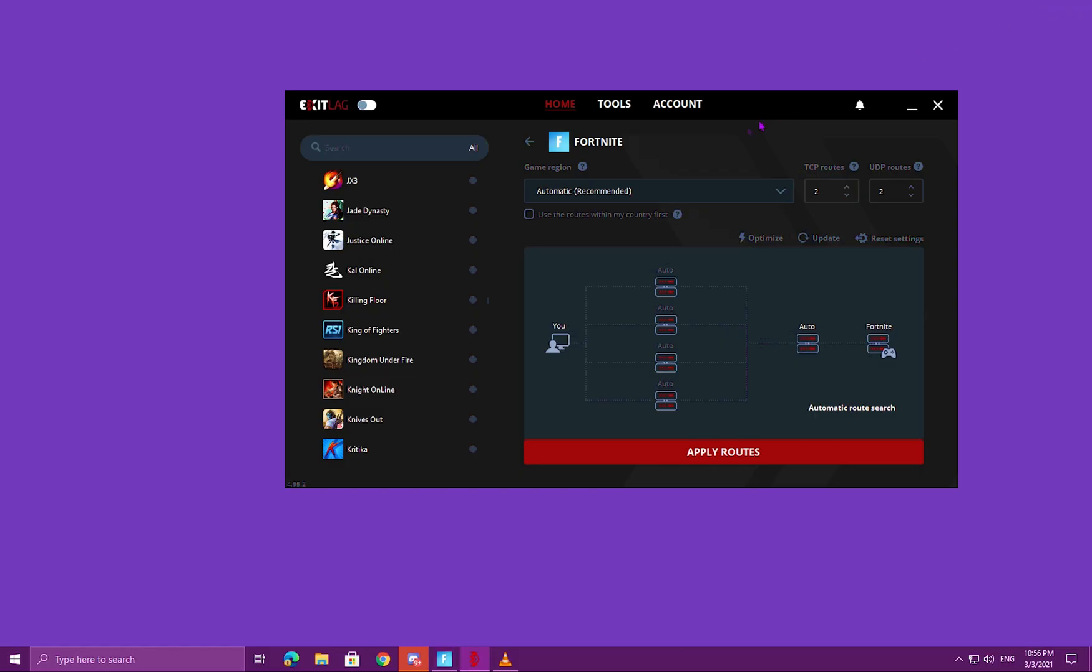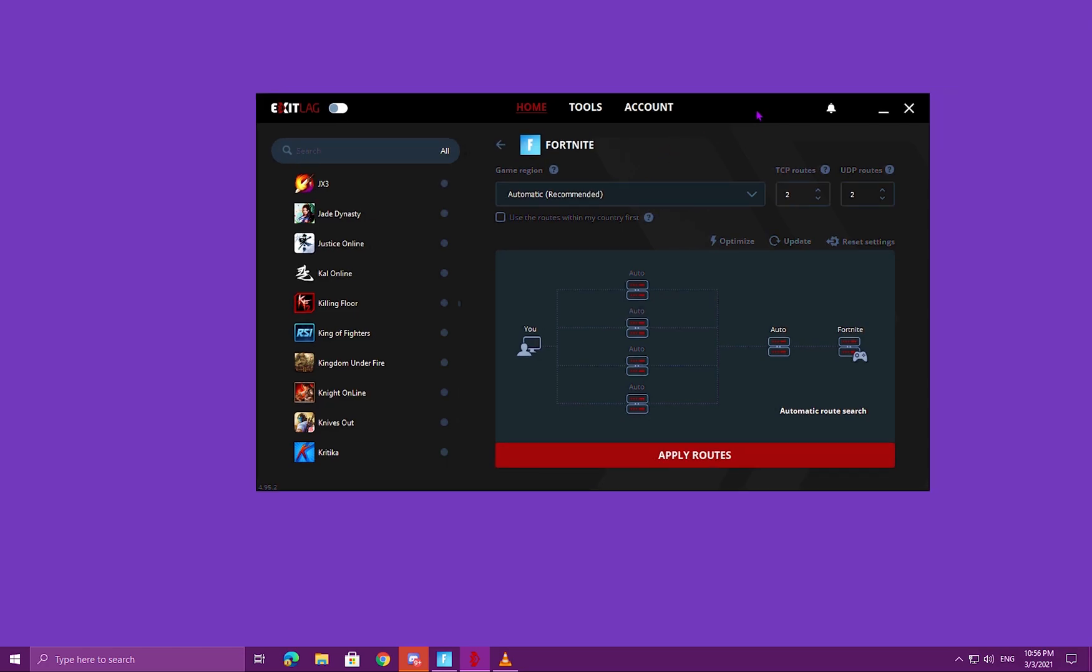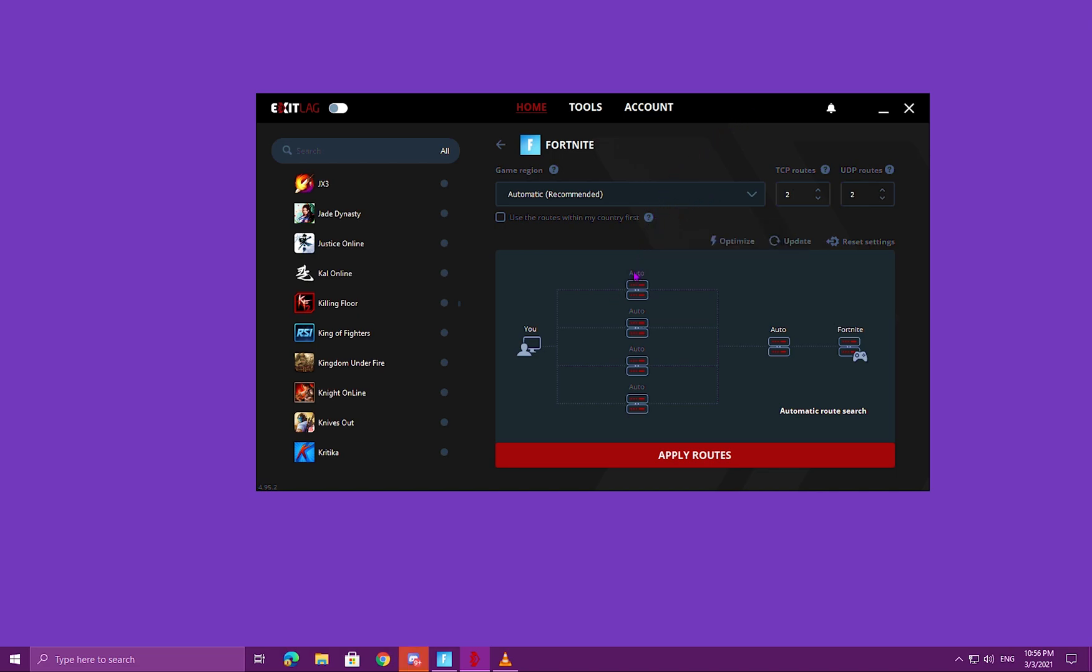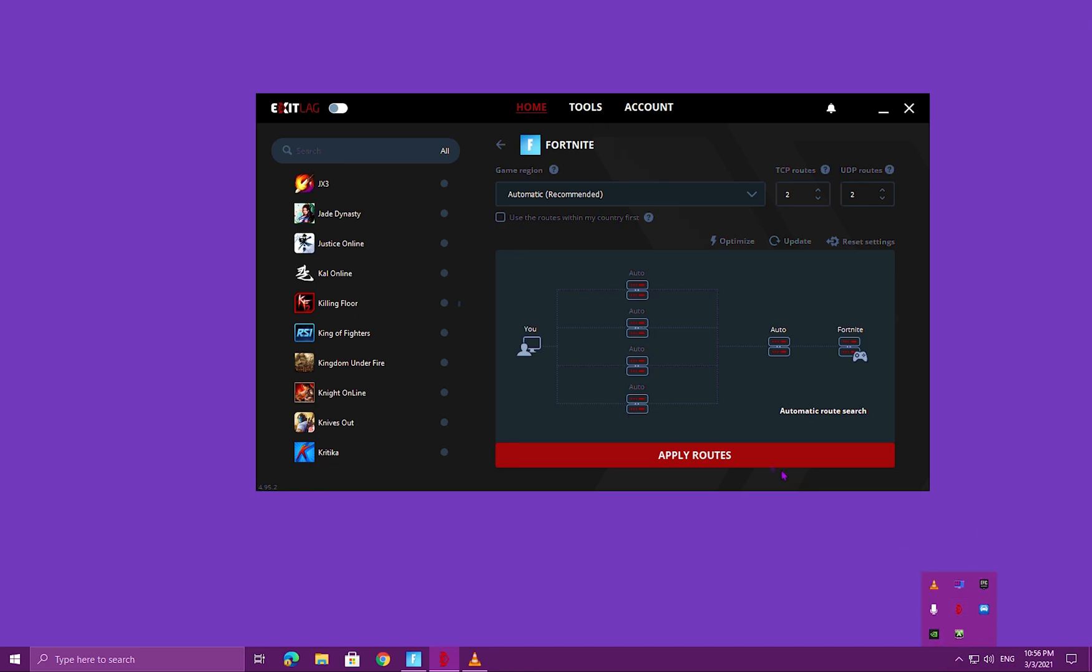Another disclaimer I should let you guys know: if you're in Jamaica and you have Flow, it may not work as good. Yeah, just avoid using this on Flow. It does not work at all. But if you have Digicel Play or if you live in another country and you want to try it out, you can.